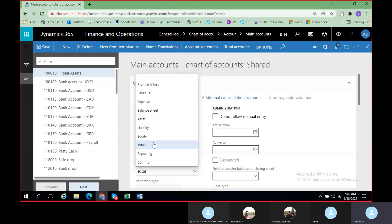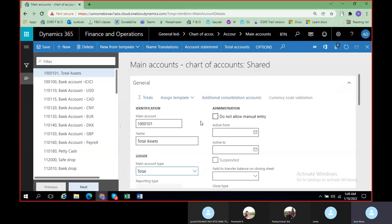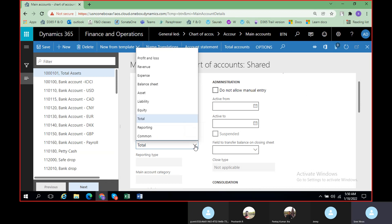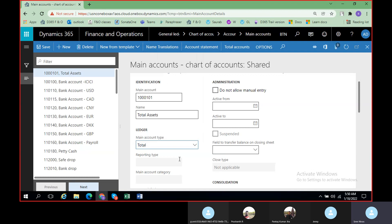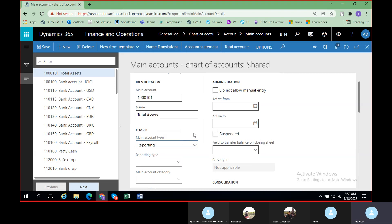This Total feature is used only for totaling accounts. For example, if there is a company like Britannia with a number of FMCG products like biscuits or chocolates, for each product you can create a separate revenue account. Then you create one Total Revenue account — select the main account type as Total, give the range of all product revenue accounts, and the balances of all those accounts will be shown under the Total Revenue account. This is something related to reporting.